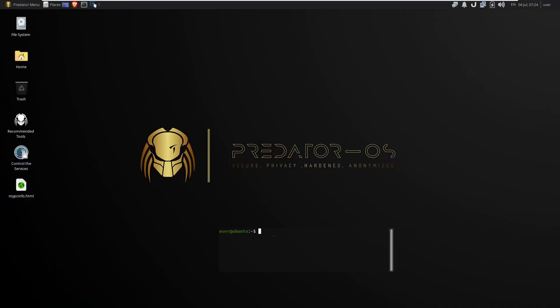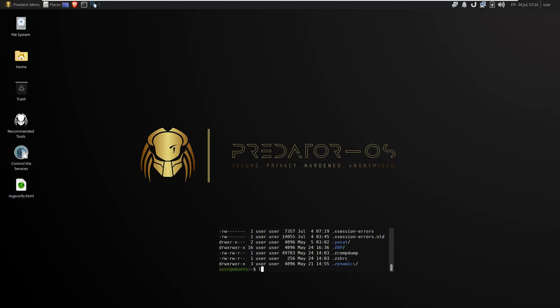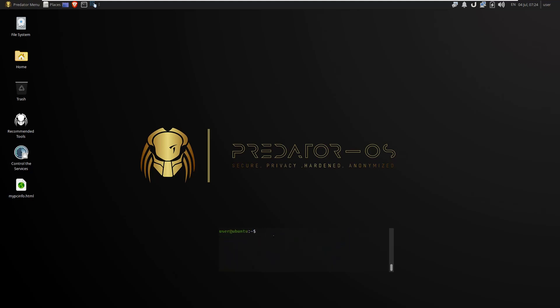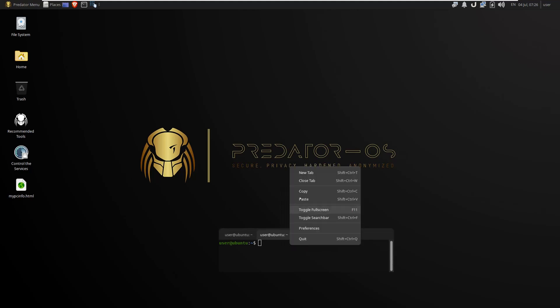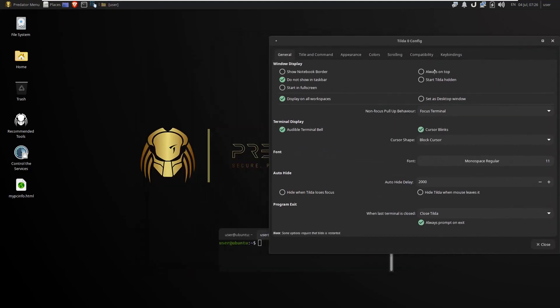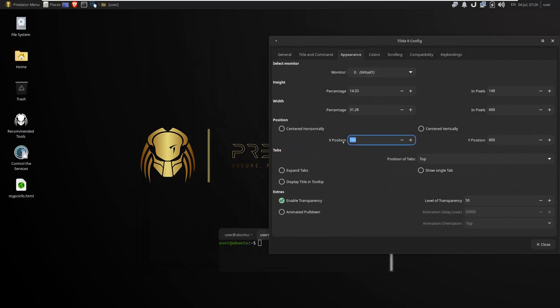Predator has a terminal in the background desktop. It will always be open and you can type any command in it. By right-clicking on the terminal you can have a new tab. By clicking on the preference you can change the width, height, and position of this terminal on your desktop.